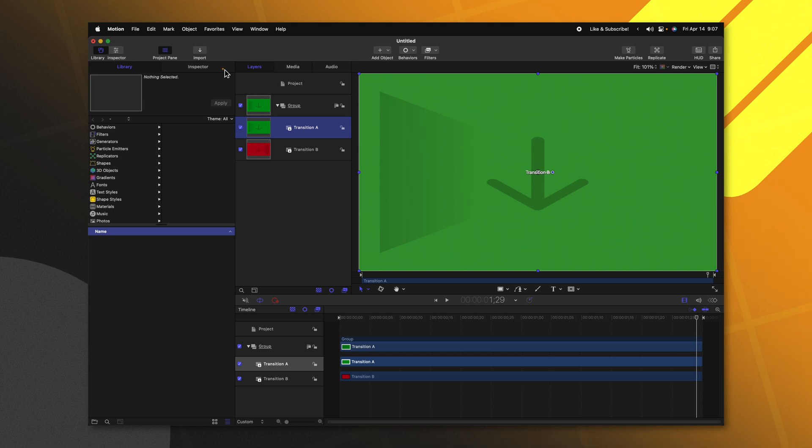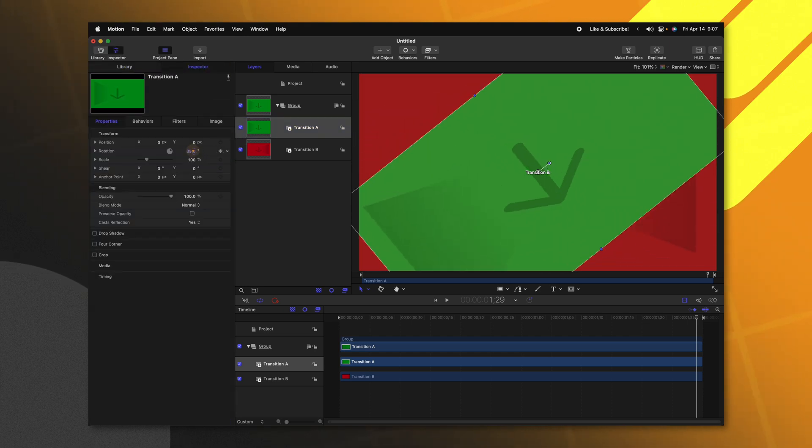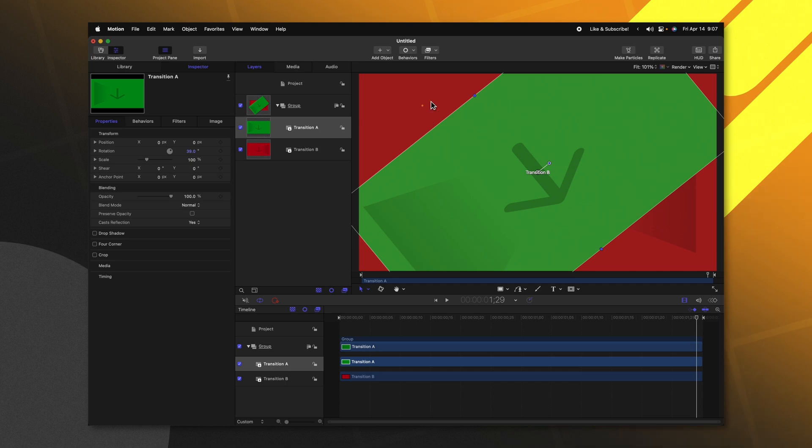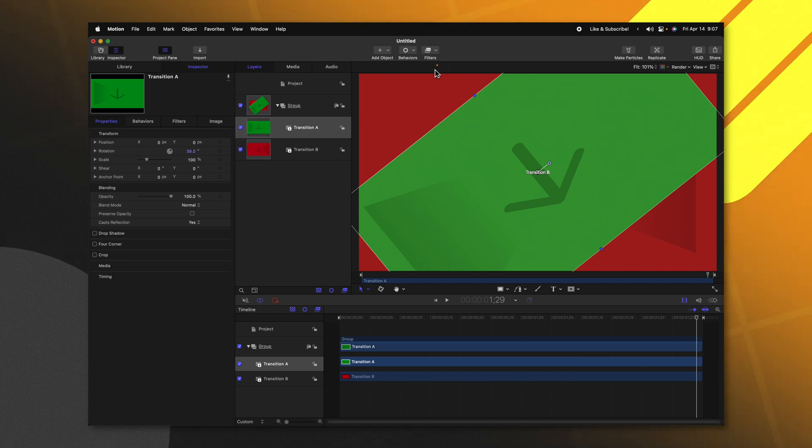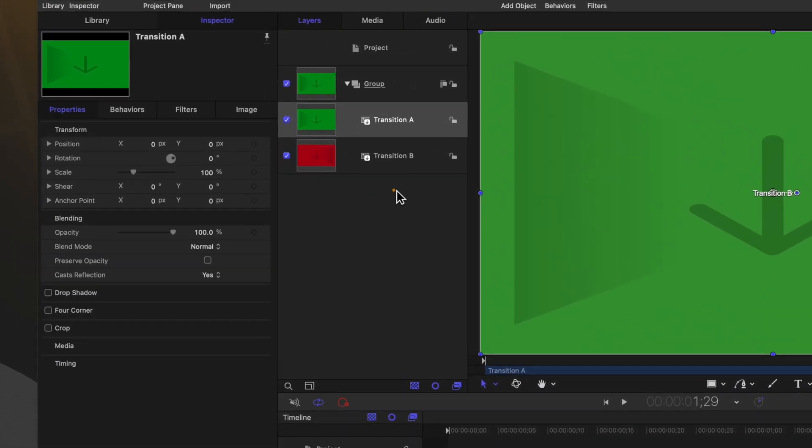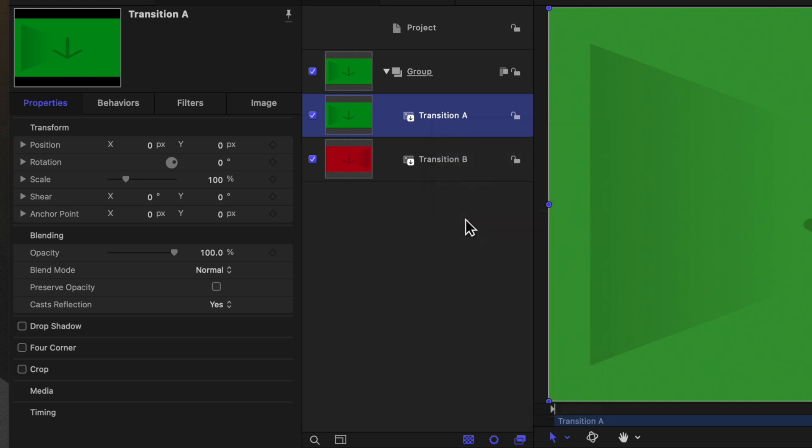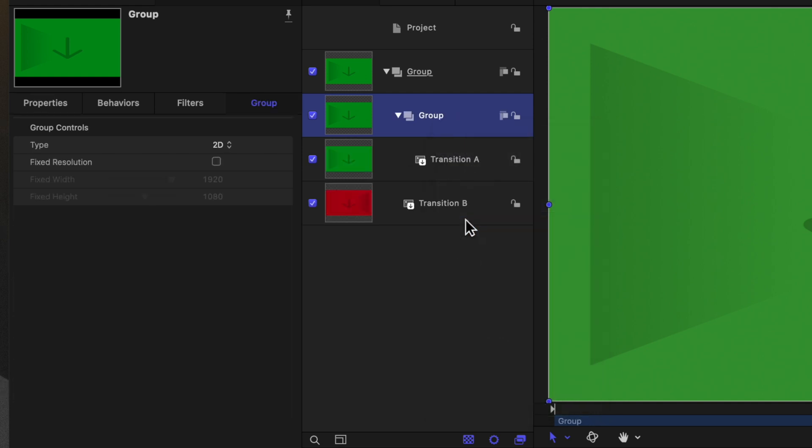Now the first thing we need to do is extend out the edges of both transition clips. If we select Transition A and go to the inspector then rotate it, you'll notice how there are very sharp edges, and if we rotate both clips at the same time they're both going to have a black edge. So that's going to really ruin the effect. To extend out the edges, right click on Transition A and select Group. With that group selected, come over to the left side under the Group tab and make sure Fixed Resolution is enabled. This is a very important step.